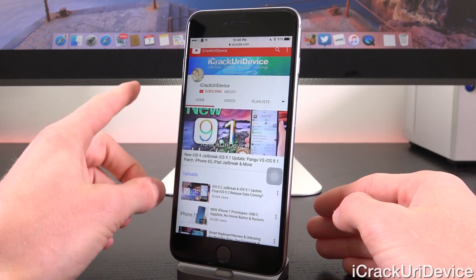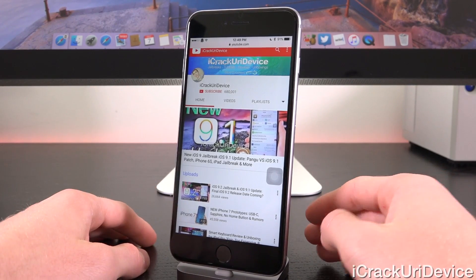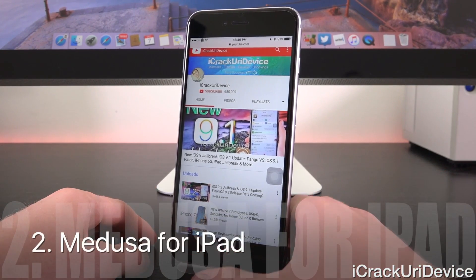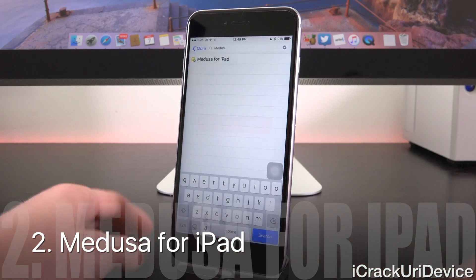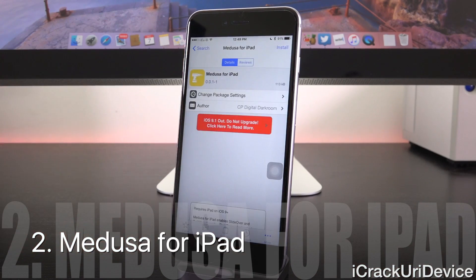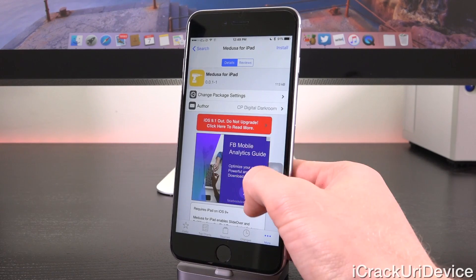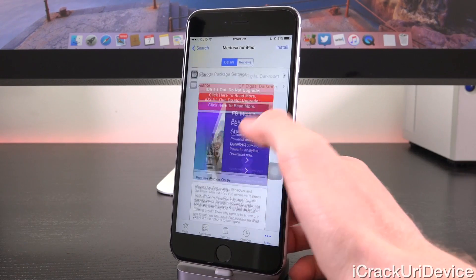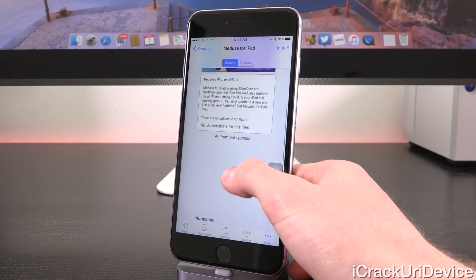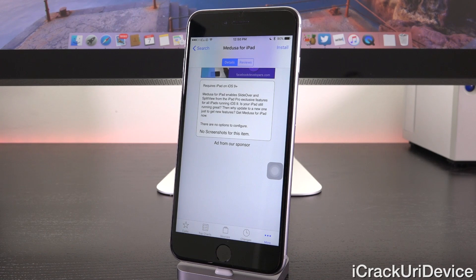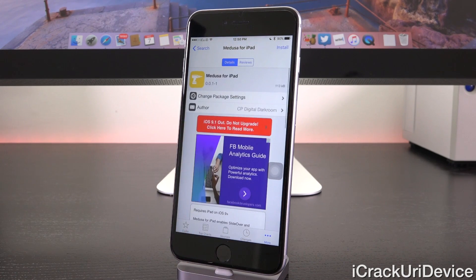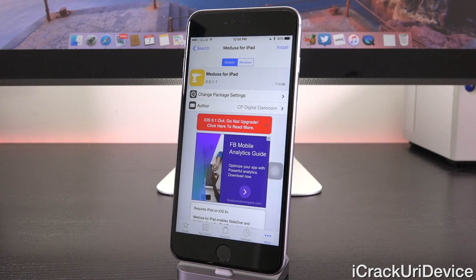If you own an older iPad that doesn't support those multitasking features, you can install Medusa for iPad. It enables slide over and split view from the iPad Pro, iPad Air 2, or Mini 4 — exclusive features — for all iPads running iOS 9. If you want something even better than Splitify and you own an iPad, check out Medusa for iPad.